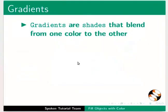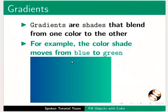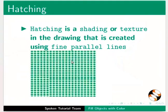Gradients are shades that blend from one color to the other. For example, the color shade moves from blue to green. Hatching is a shading or texture in the drawing that is created using fine parallel lines.